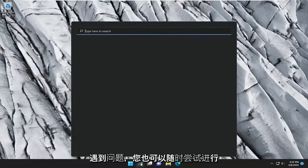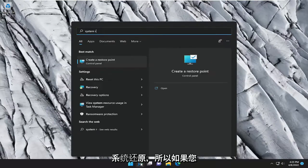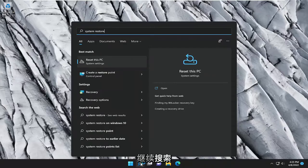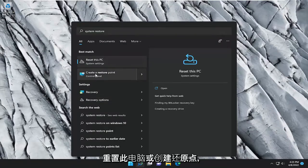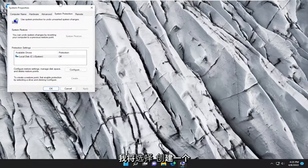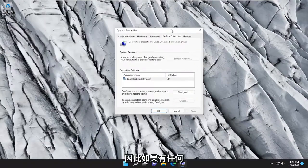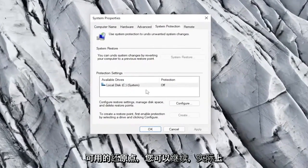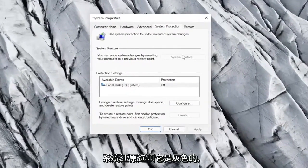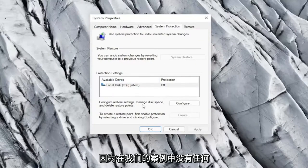If you're still having a problem, you can always try doing a system restore as well. So if you go ahead and search for reset this PC or create a restore point, I'm going to select create a restore point. So if there are any restore points available, you can go ahead and select the system restore option. It's grayed out because there aren't any in our case.